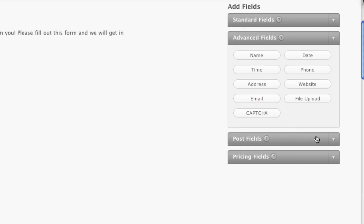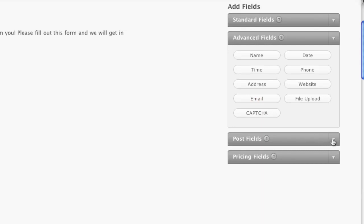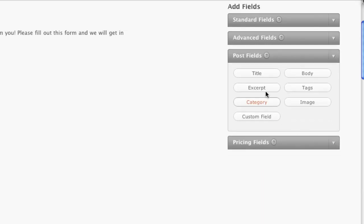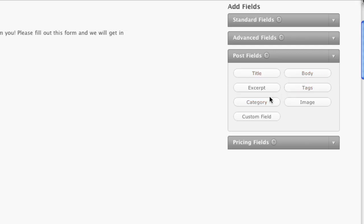And then from there you have the post fields. Post fields will allow somebody to actually post a blog or a page to your site. So they can actually put a title of their post, the actual body text of their post, tags, categories, if they want an excerpt, if they want to upload images, and then the custom fields as they fit to your site. So this gives a lot of power without giving somebody backend or WordPress admin access to your site.